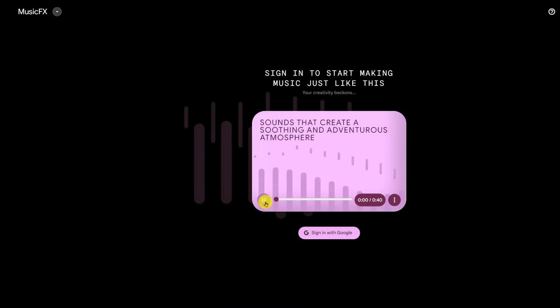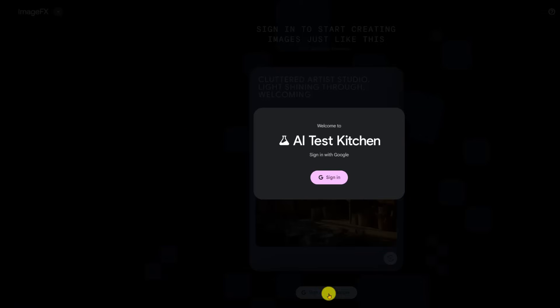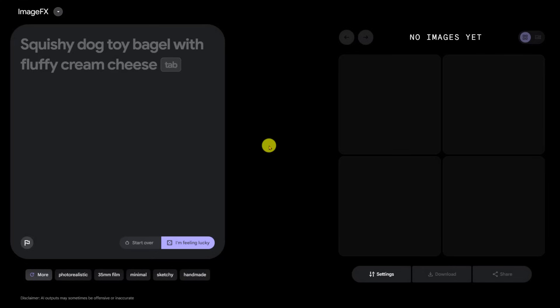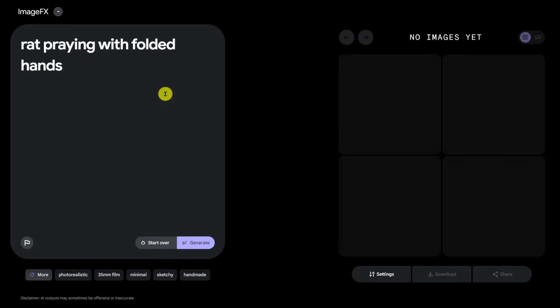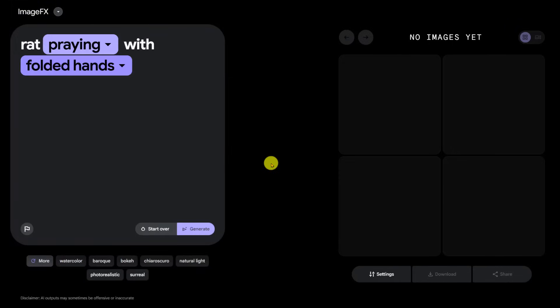So this is ImageFX, and they have multiple things here like music effects and text effects. After signing in, at the bottom there are themes we can apply: photorealistic, 35mm film, minimal, sketchy, handmade. Let's start with 'rat praying with folded hands.' I love how they try to adapt hands — animal hands holding objects or doing human-like things. But that goes against their policies, so instead of praying we'll try 'rat standing with folded hands.'